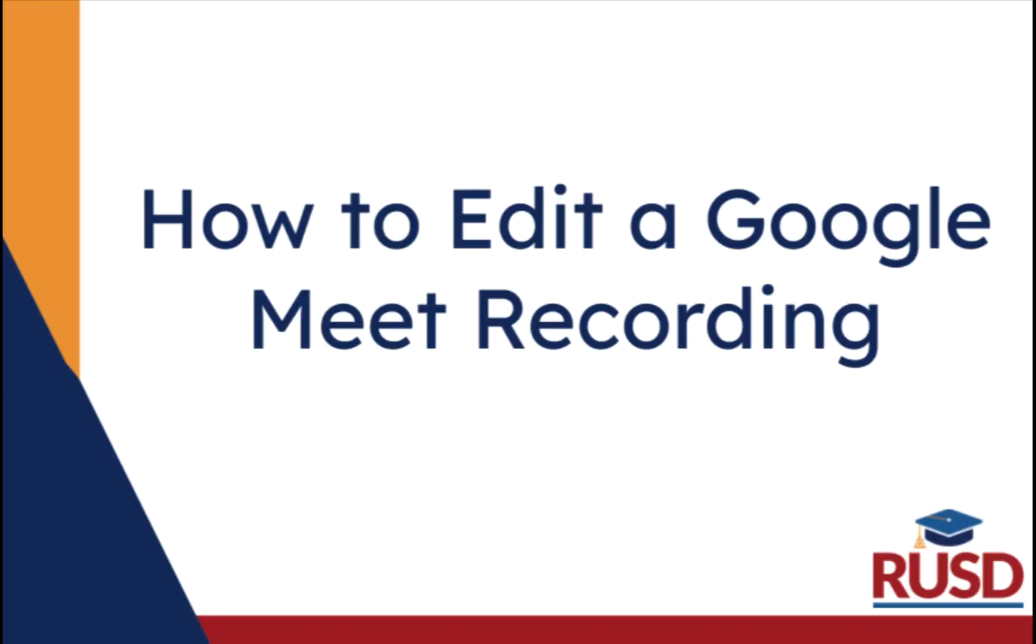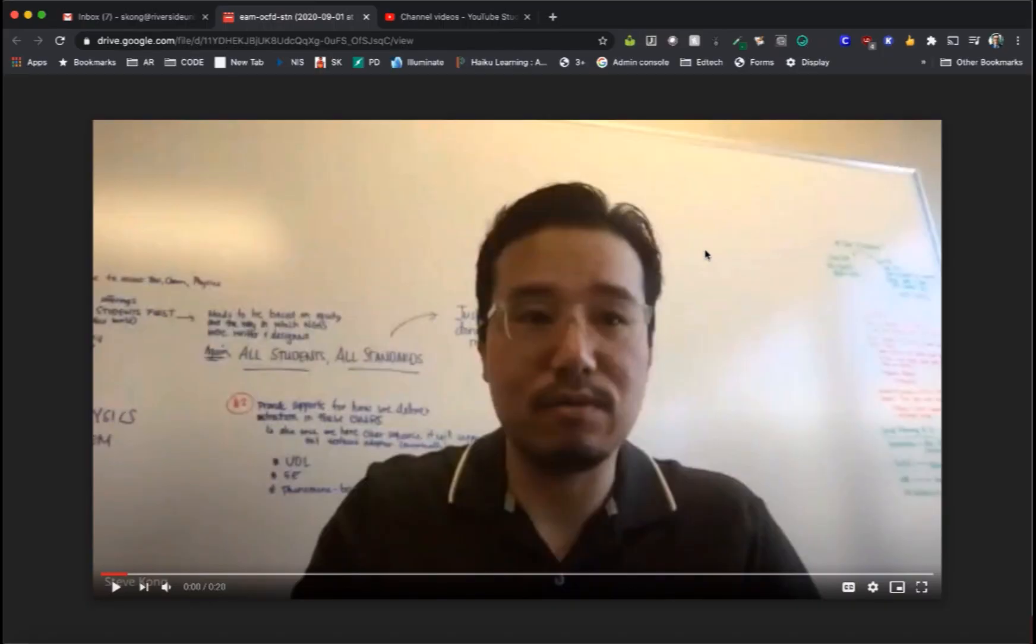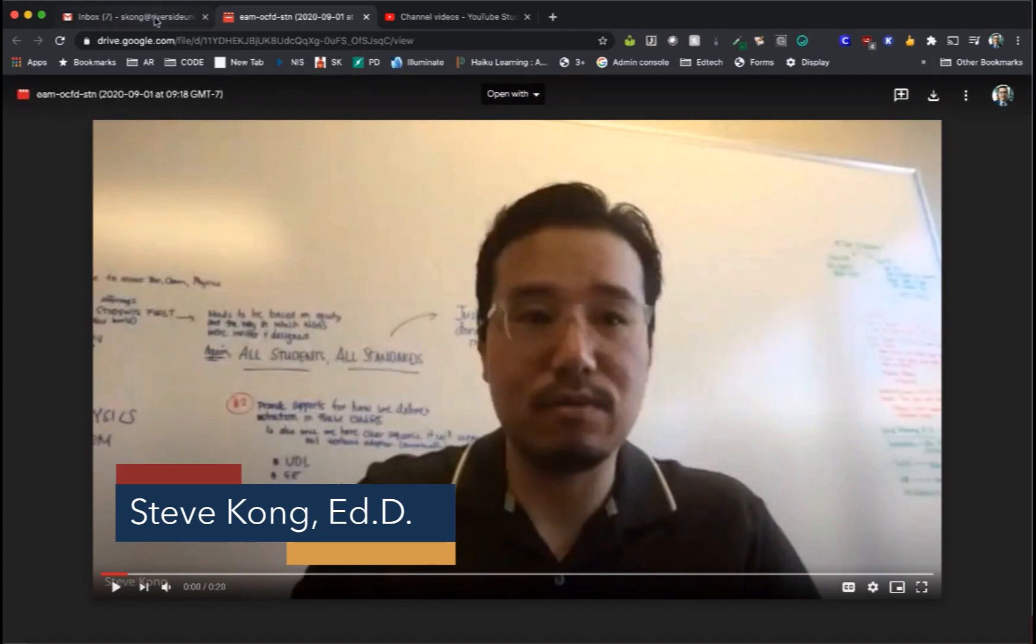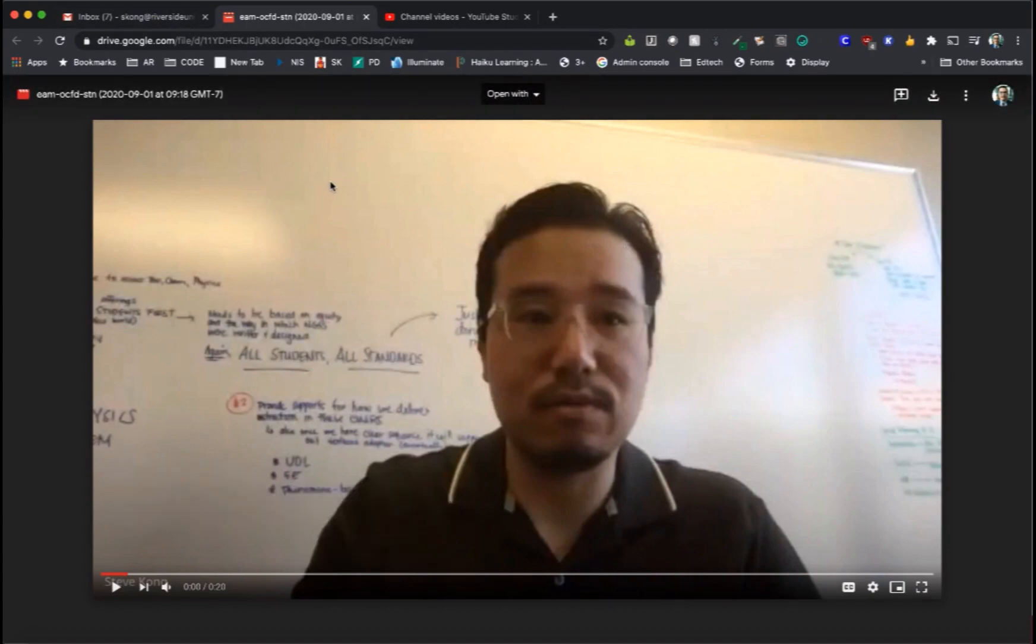In this video we'll go over how to edit a Google Meet recording after you are done with the Google Meet. So once you finish your recording you should have an email from Google with your actual Meet recording.